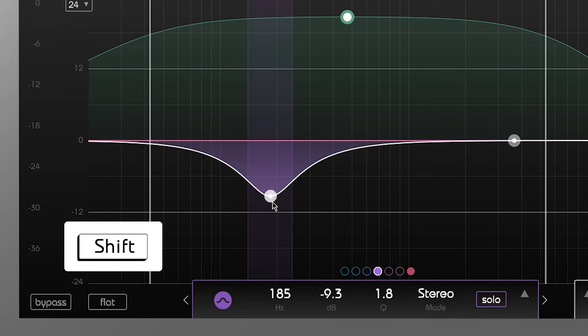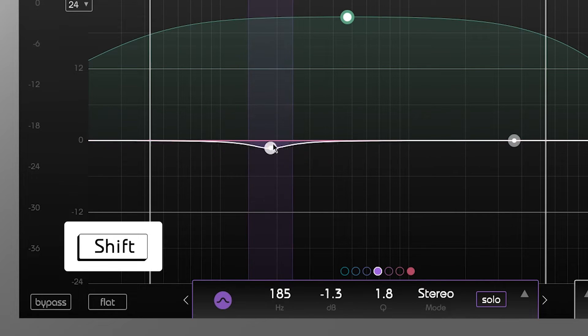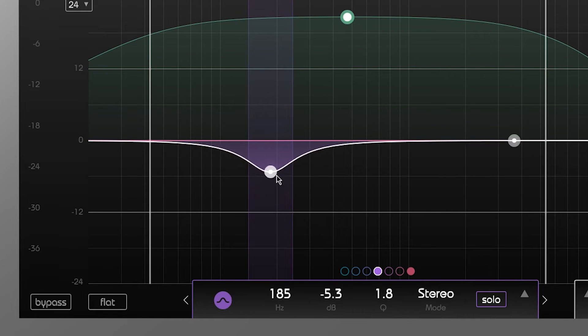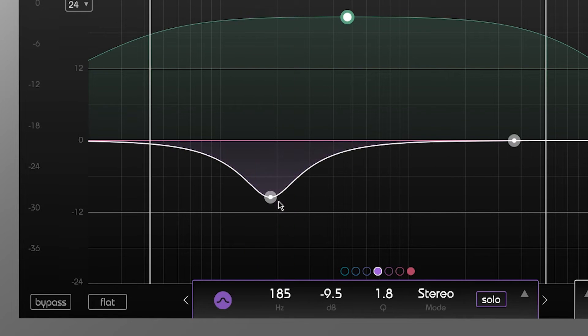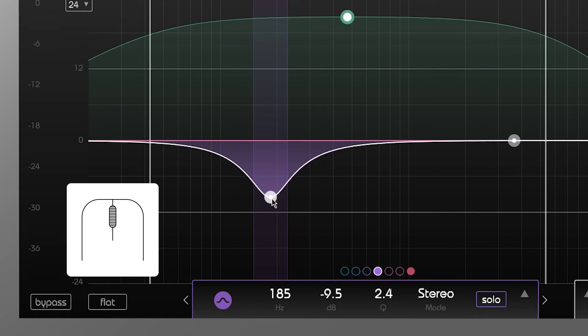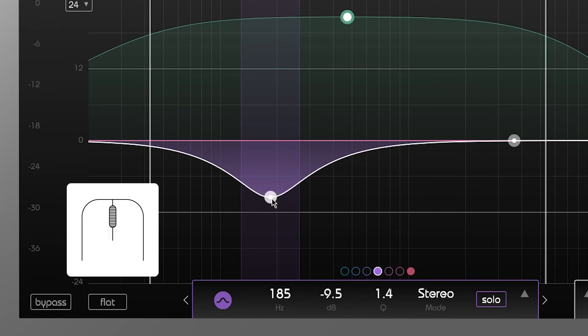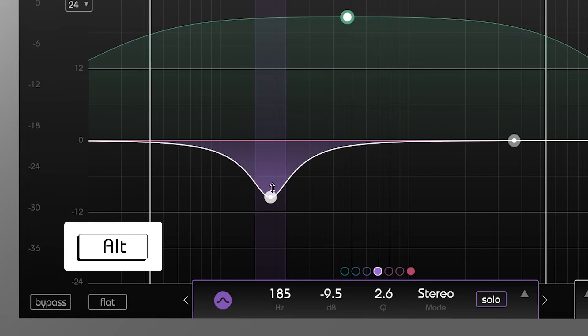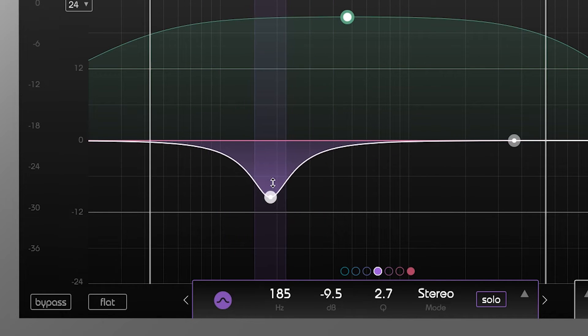Holding down shift while changing the gain will lock a thumb on the frequency axis. Scrolling while hovering over the thumb will change the Q value. Alternatively you can hold alt and move your mouse pointer vertically.